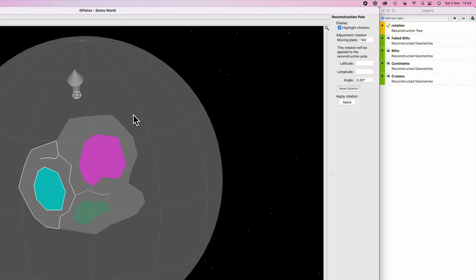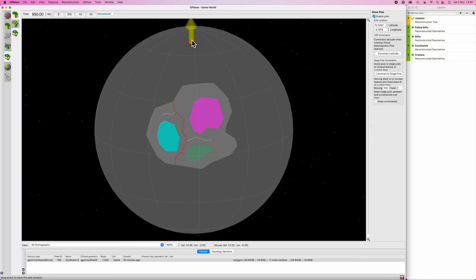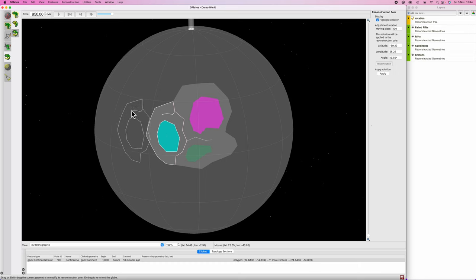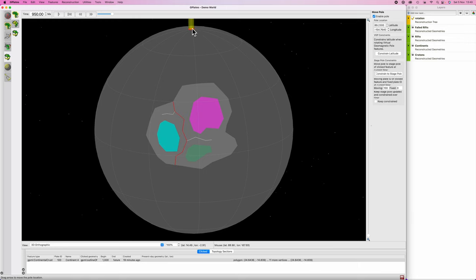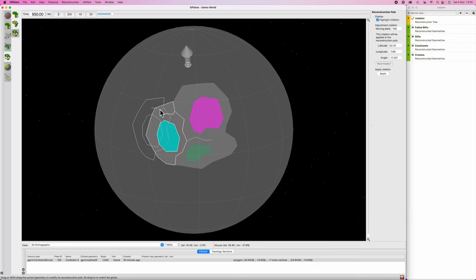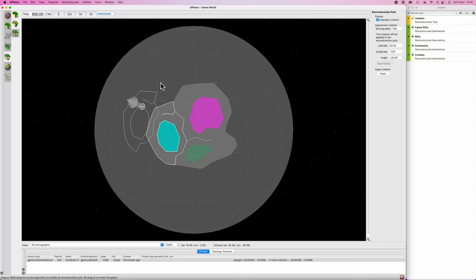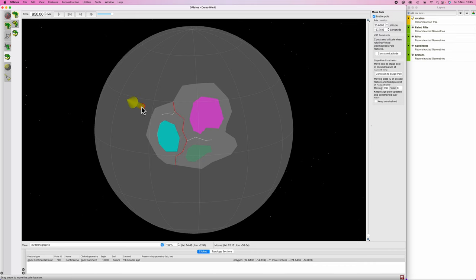The key thing to visualize: if the pole is far away and you hit P, the rotation is more linear — the continent moves around without much north-south travel. The closer the pole gets to the object, the more rotational the movement becomes. If the pole is right on top of the continent it's purely rotational. Switching between O and P allows you to move continents in any direction you want.